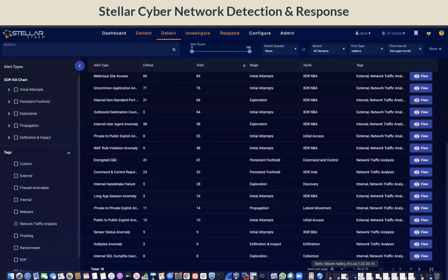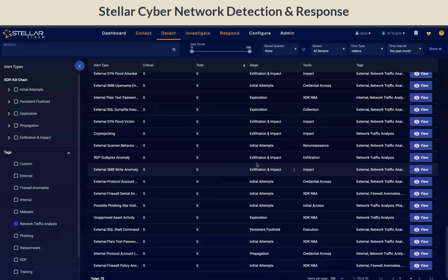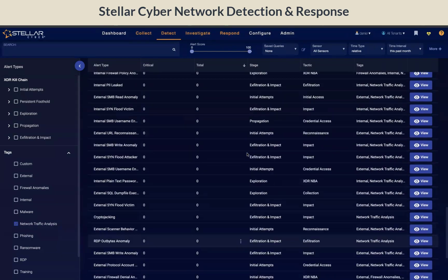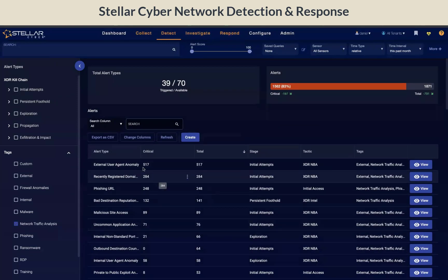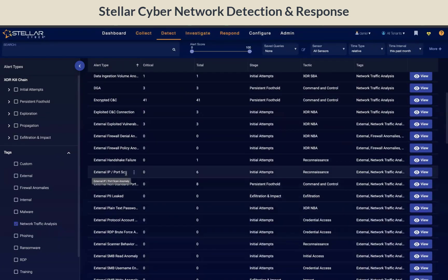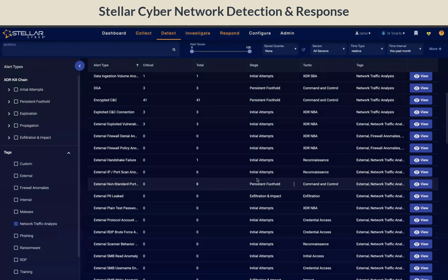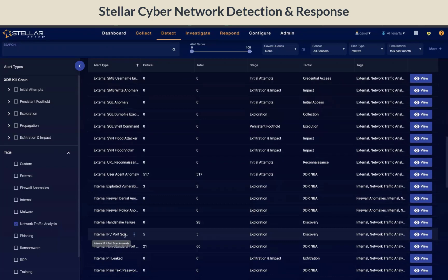Scrolling down the list, you will see how each of the alert types is mapped to the XDR kill chain, and also what tactic and technique are being used. We also differentiate if the alert type is sourced externally or internally. For example, if we see an IP port scan anomaly triggered externally, that is going to be part of the initial attempt stage. If the IP port scan anomaly is triggered internally, that is going to be part of the exploration stage.